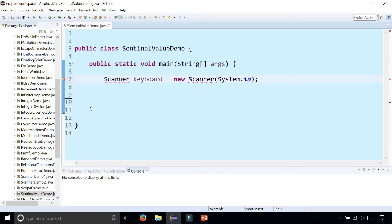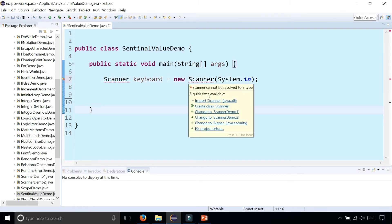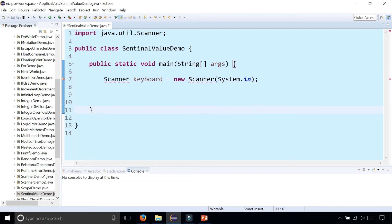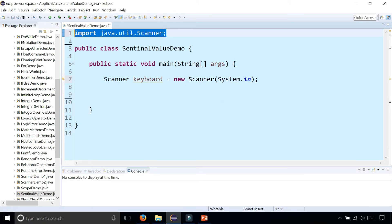This up here, and we need to import scanner. So mouse over the word scanner and click on the quick fix to import scanner from java.util.